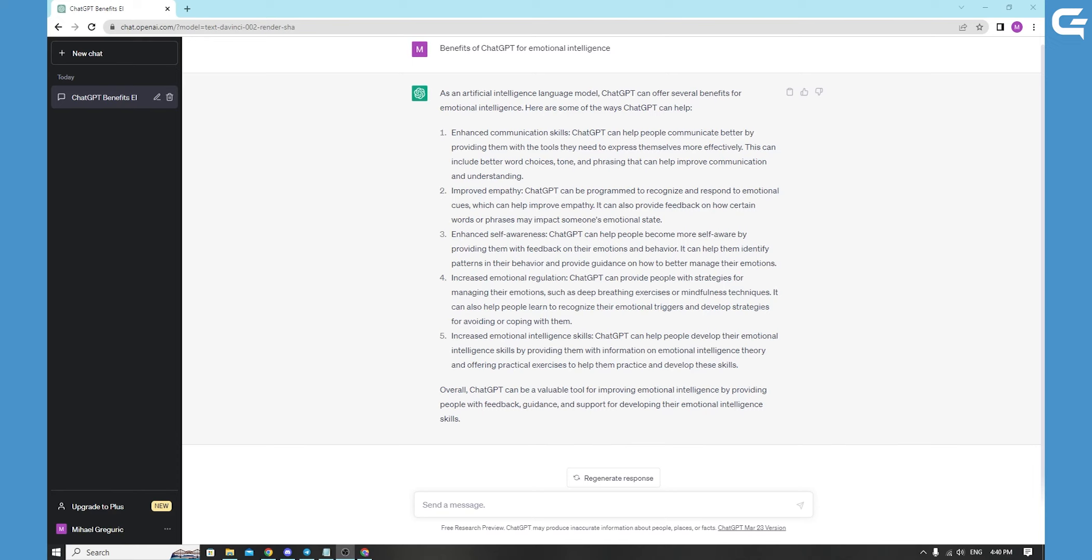For example, if you're feeling anxious, you could ask how can I manage my anxiety or what are some coping strategies for anxiety.